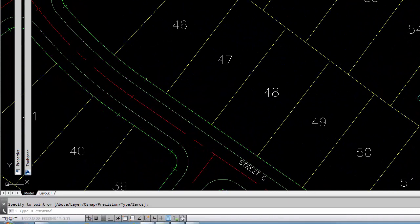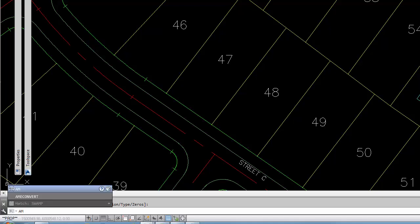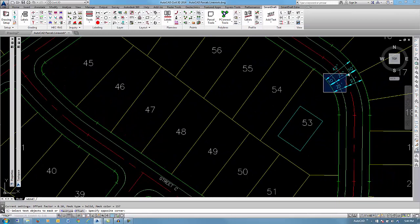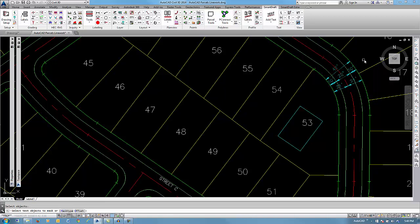You will notice that the lines are going through that annotation. You can use the SmartDraft masking tool, AM. Select those dimensions. And now the mask, background masking of those annotation objects are turned on.